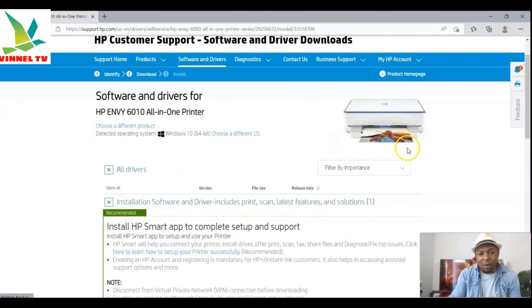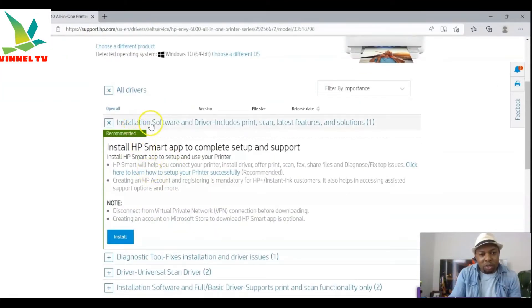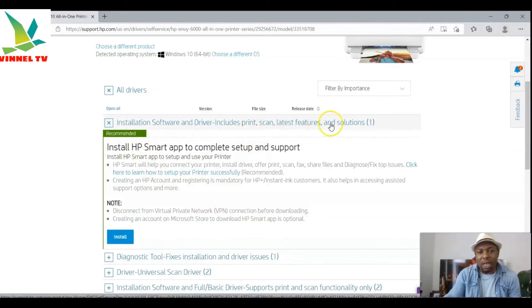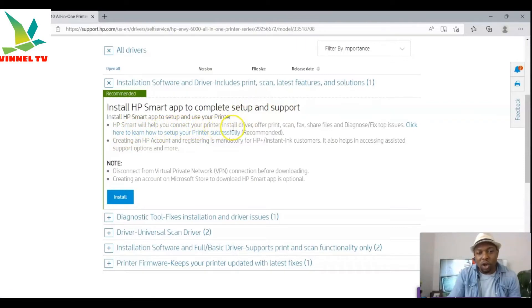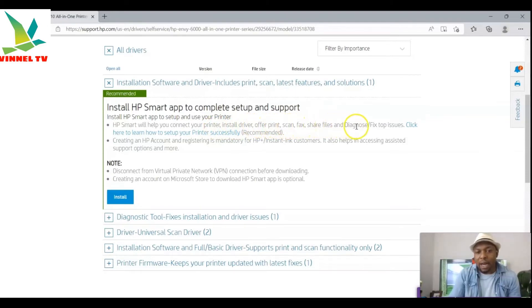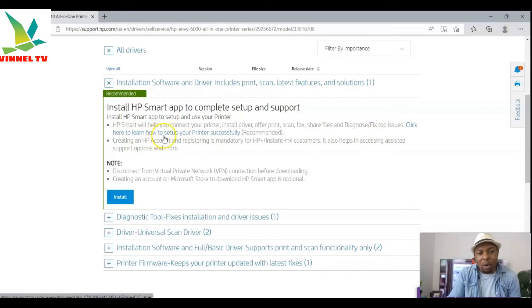This is the printer page and you can now see all drivers. The installation software and driver includes print, scan, and the latest features and solutions. Install the HP Smart app to complete setup and support. HP Smart will help you connect your printer, install drivers, offer print, scan, fax, share files, diagnose and fix top issues. Click 'Learn More' to see how to set up your printer successfully — this is the recommended method.